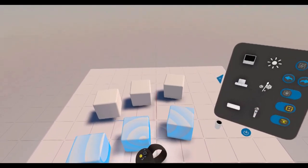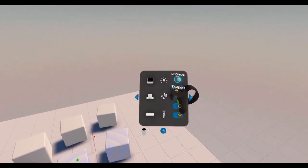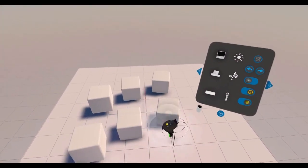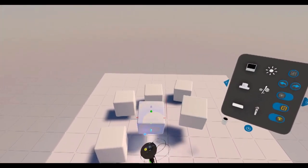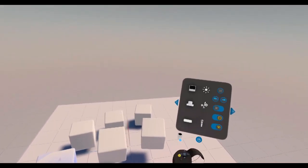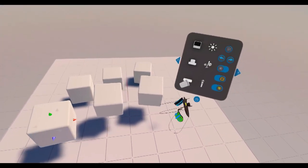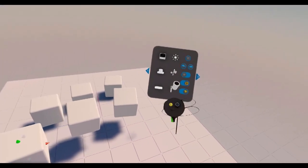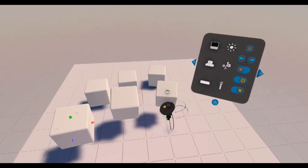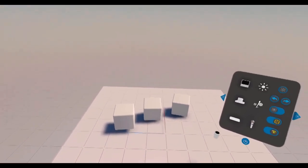To ungroup, select that group and hit ungroup. We have three objects. To delete those objects we can grab the trash bin off the panel and just touch each object and delete them.